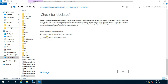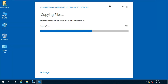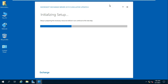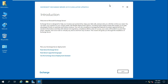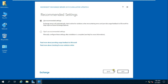Right-click on the setup file and select Open. Click 'Don't check for updates right now', then click Next. Setup needs to copy files required to install Exchange Server. Click Next, accept the license agreement, click Next, and select 'Don't use recommended settings'.